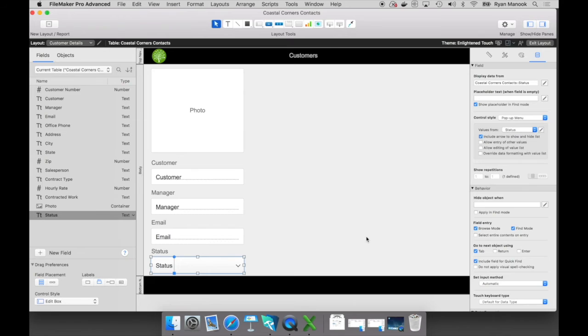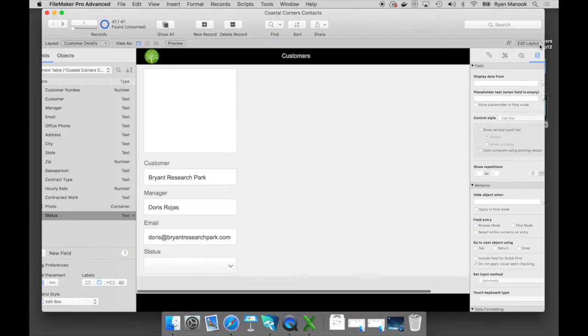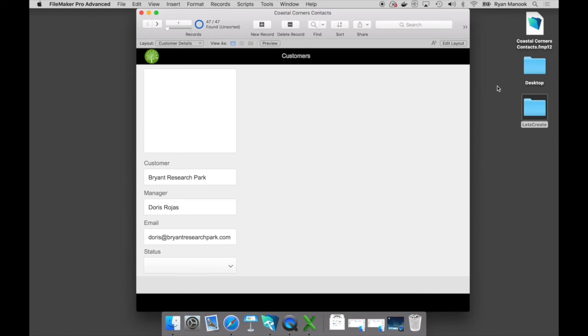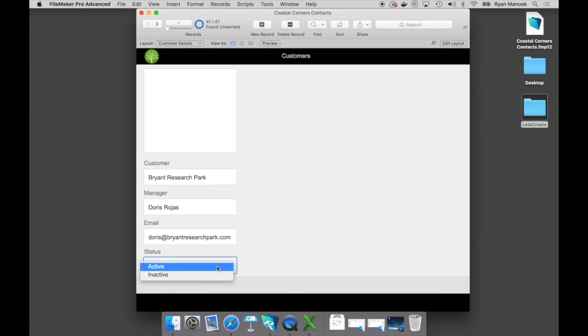All right. Now, pretty good start to our custom app. Let's go ahead, exit layout mode, and start interacting with what we've built. So I'm going to click on the exit layout button at the upper right. I'm now in browse mode. Again, this is where I can interact with the custom app. You can see that if I want to, I can click on that status field and I'll start making some changes here.